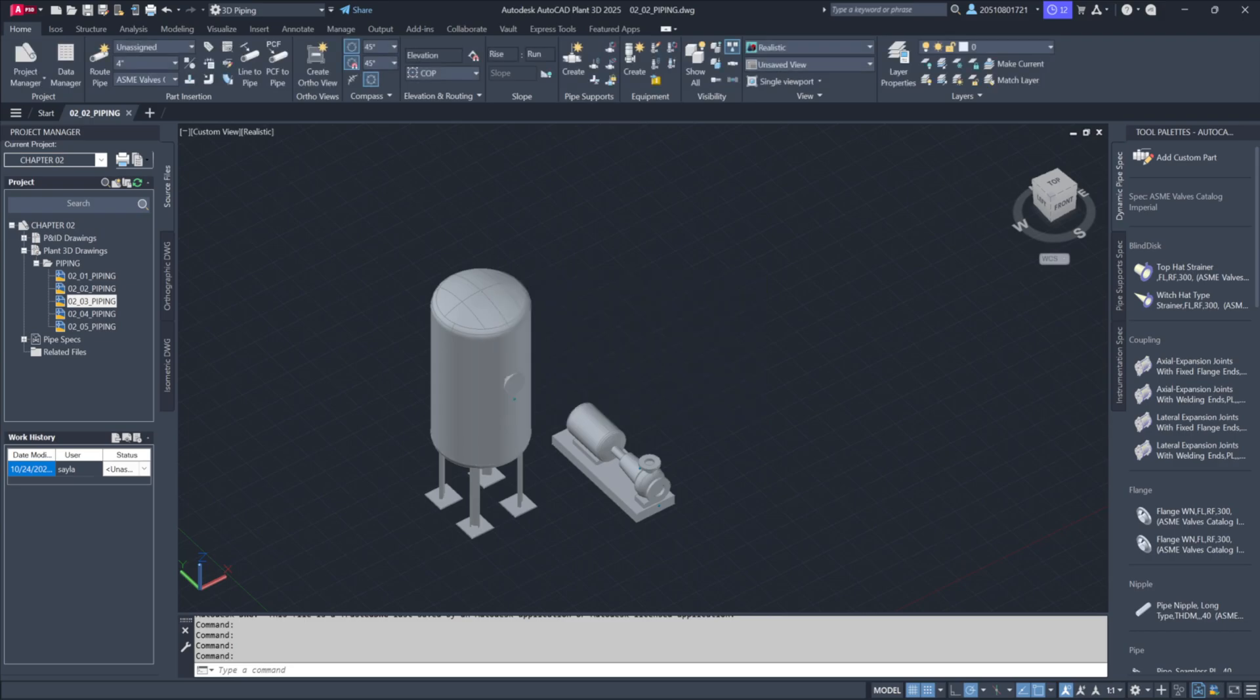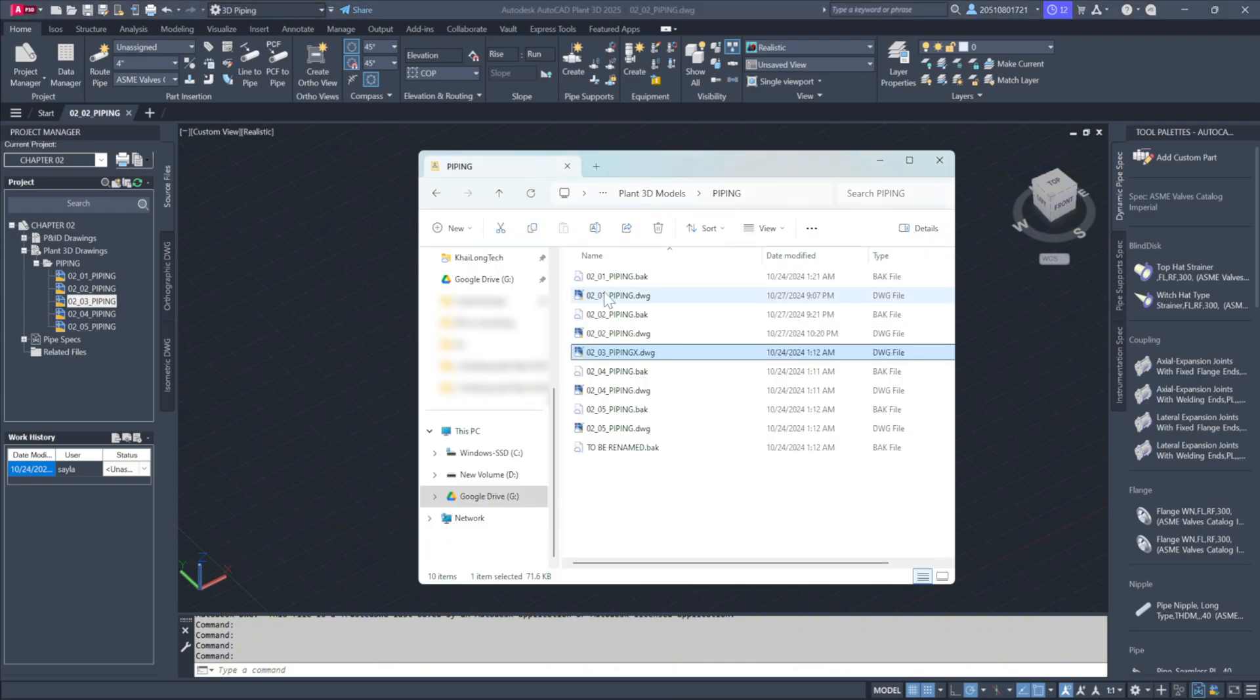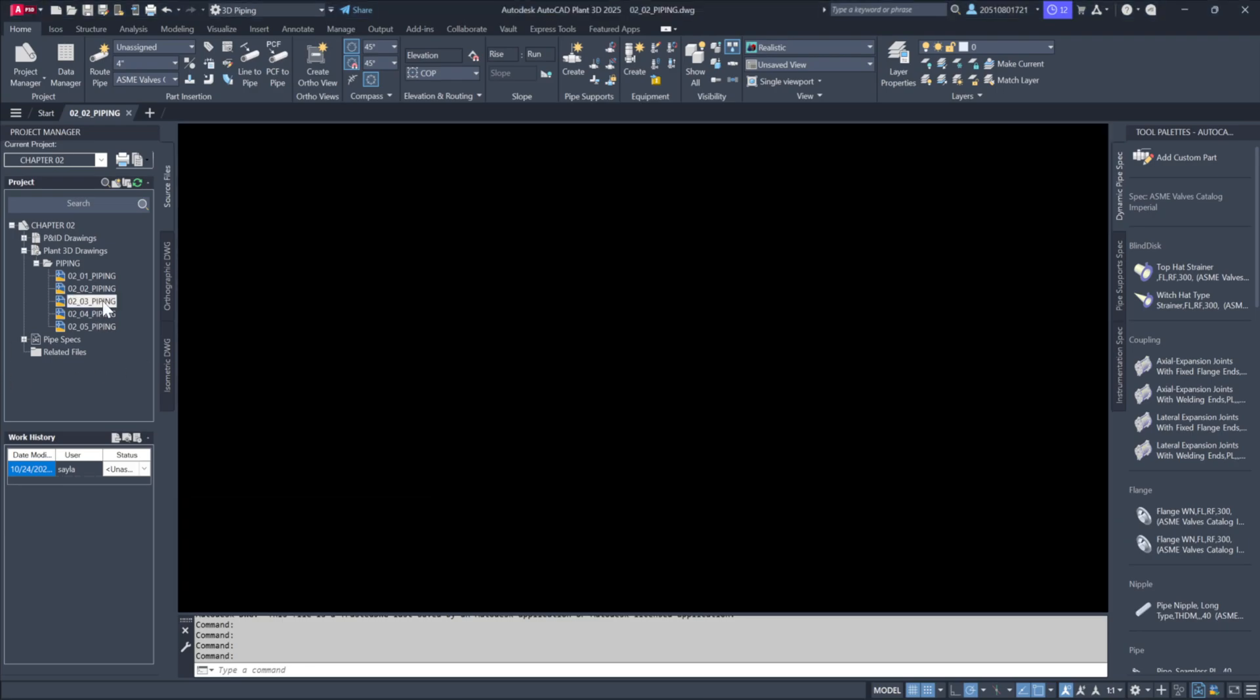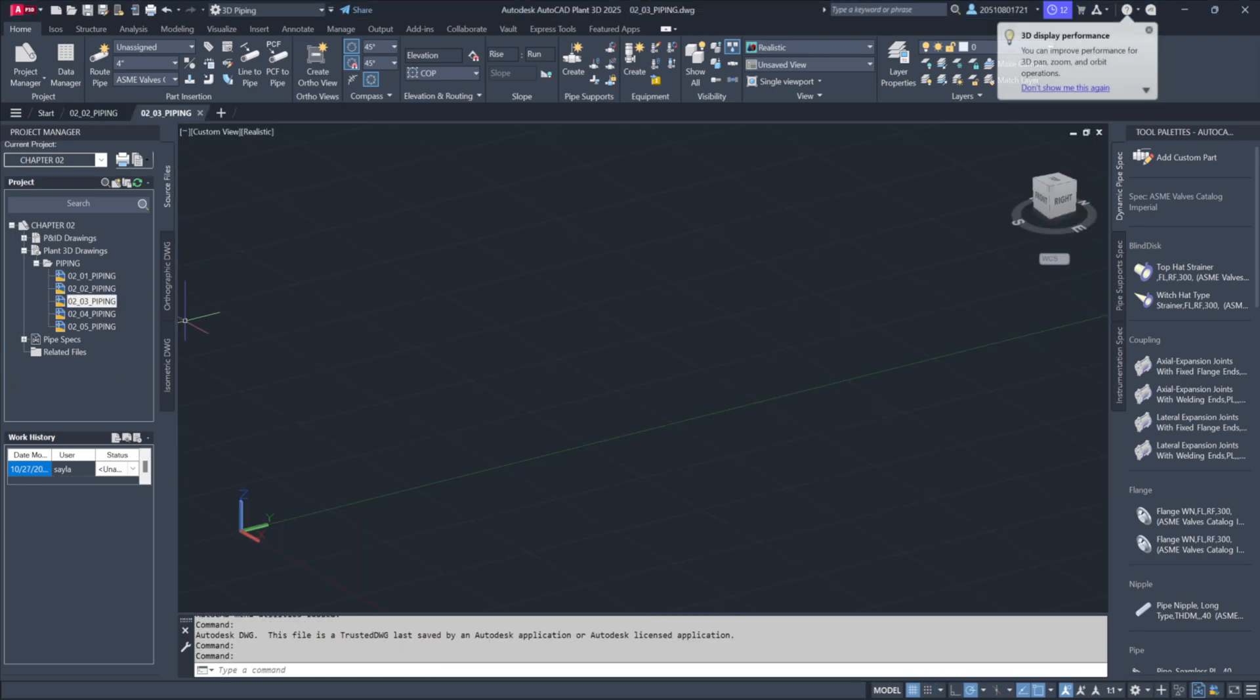I'll go ahead and change this again within Windows. I'll rename it back to 02-03-Piping, then switch back to Plant and open it. Now, you can see it opens correctly because the database is once again synced with the folder.